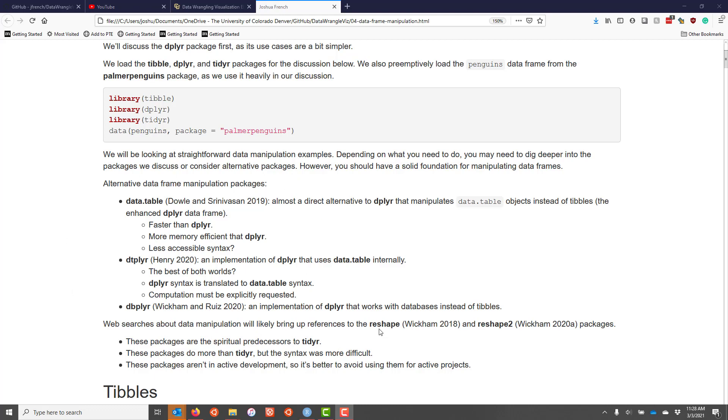And because the reshape and reshape2 packages are not actively being developed right now, it may be more difficult to get help if you're having issues with using those packages to manipulate your data frame.